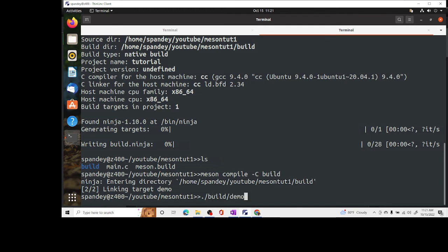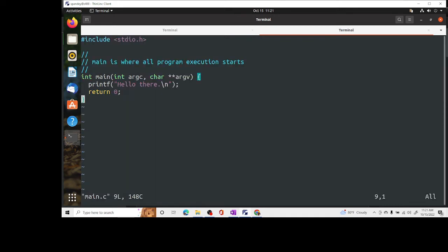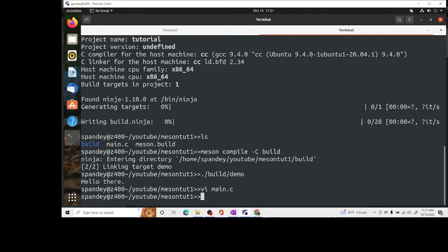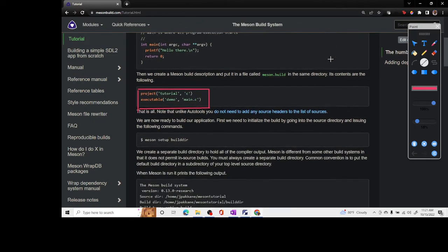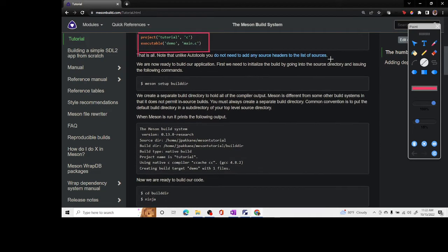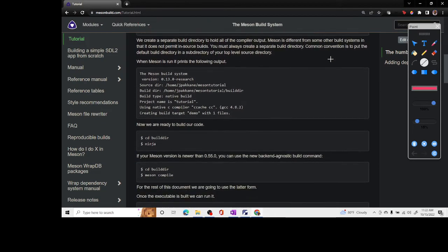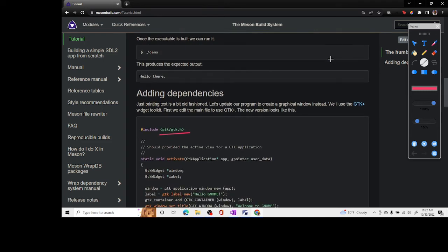Now we can see that the target has been created. If we go to build directory and run demo it says hello there. Remember that main.c's purpose was to print hello there, so we have completed this humble beginning tutorial. Now moving on from there dependencies.